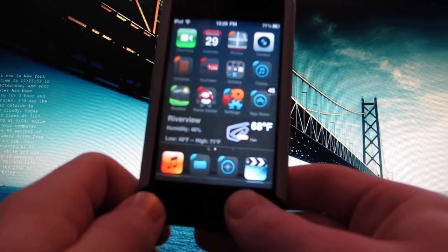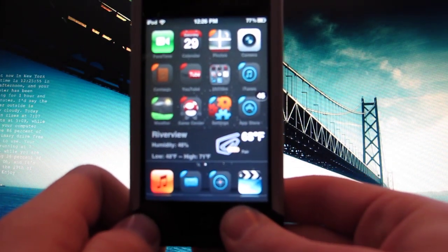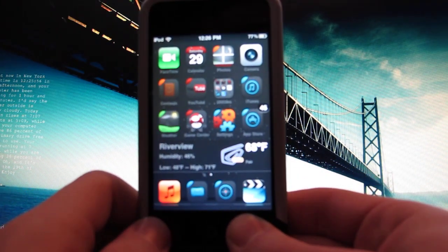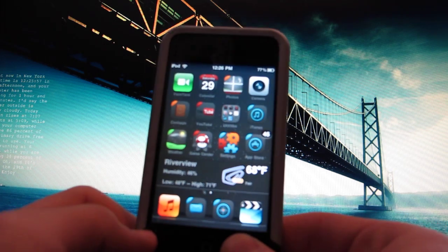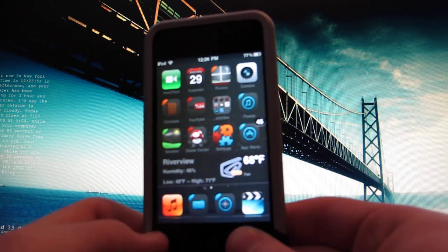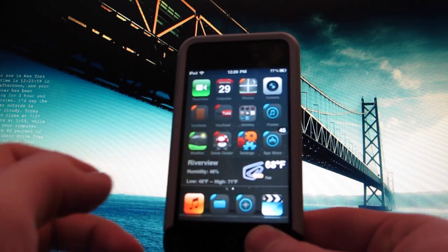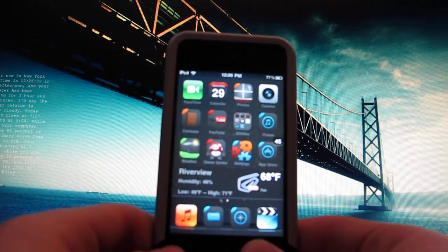Now see, I installed this theme and it has a weather widget, Riverview, and I don't live in Riverview.